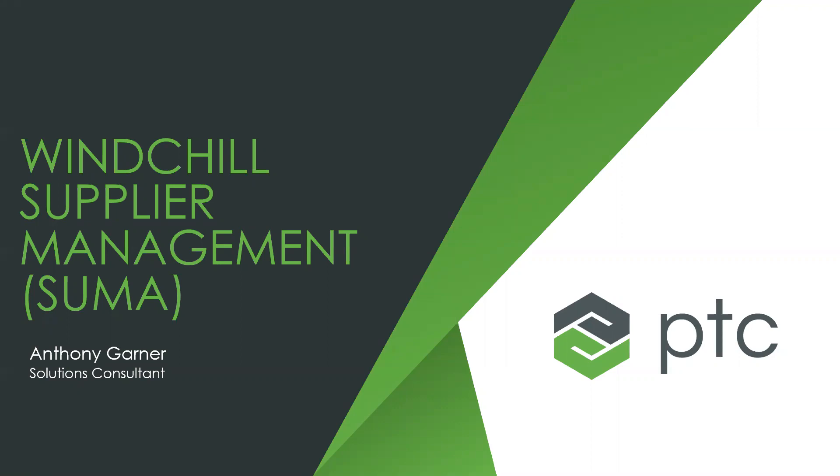So our webinar today focused on Windchill tips is Windchill Supplier Management. There's a lot of things that can slow up your overall processes if you don't have your suppliers and parts management done properly. Last week we discussed parts management, this week we're going to discuss supplier management.